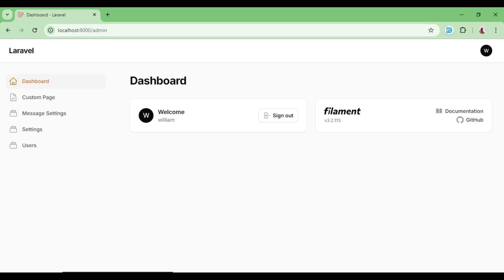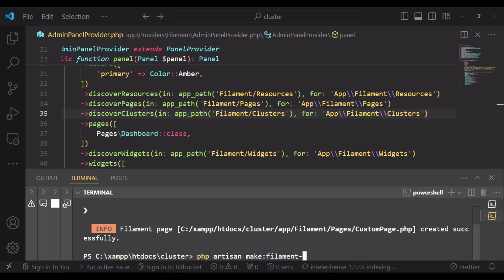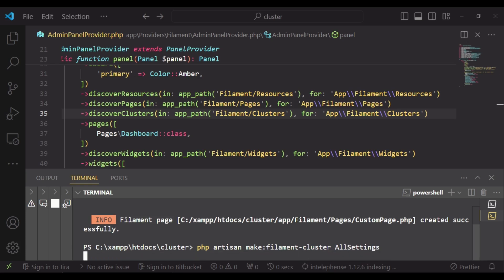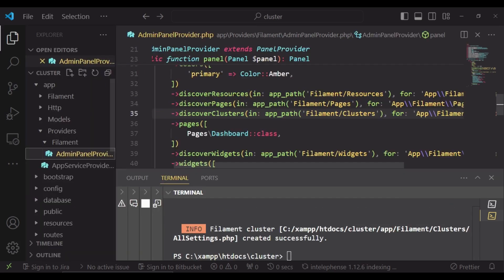So we are going to create a cluster which I'm going to call all settings. So php artisan make filament cluster and the name of our cluster I'm going to call it AllSettings, such that it is a little bit different from whatever it is that we have. After that we can go ahead and see the cluster that we have created.